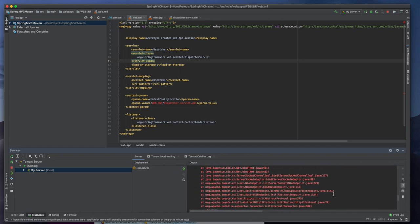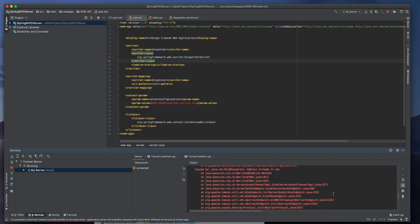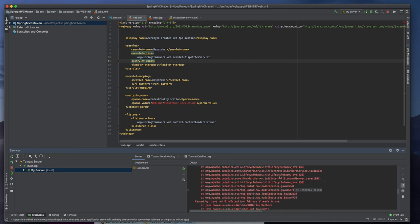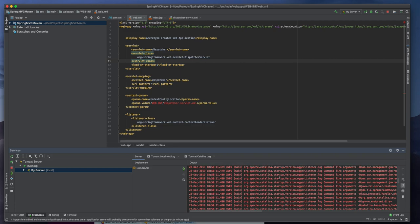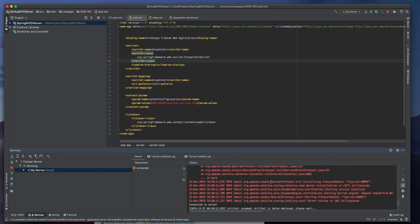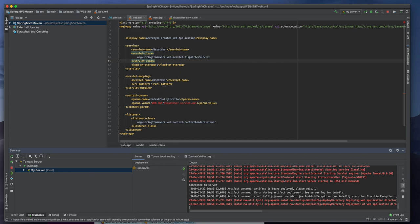So it saves time because we don't need to take the war file from our deployment folder and deploy into the Tomcat server manually. We can do that from IntelliJ IDEA itself. So it will save a lot of time.